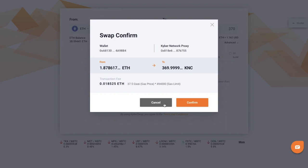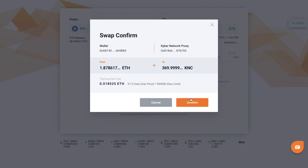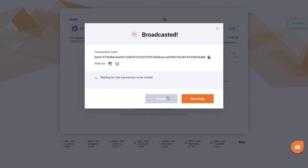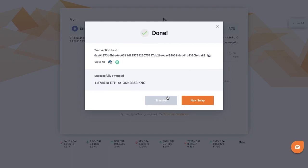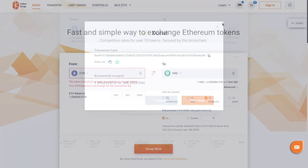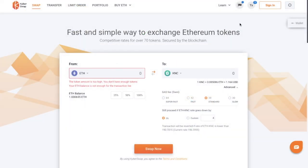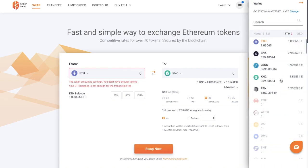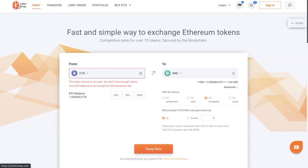It then gives me a confirmation showing information about my swap — what I'm swapping from and to, and my transaction fee. I go ahead and confirm, and as you can see, that's now going through. We just have to wait for the transaction to be mined, and that's taken literally a couple of seconds for that swap to occur. If I then go across to my wallet on the right-hand side of the screen, you can see that my KNC tokens are now appearing within my wallet.